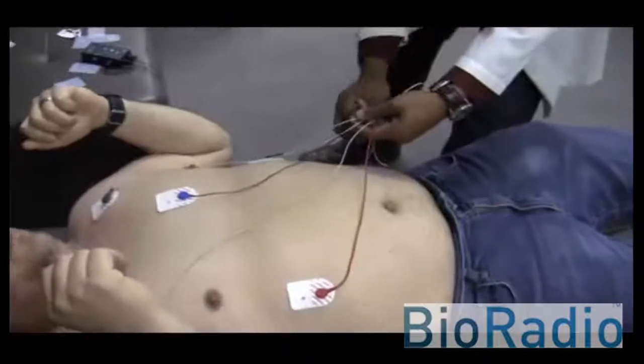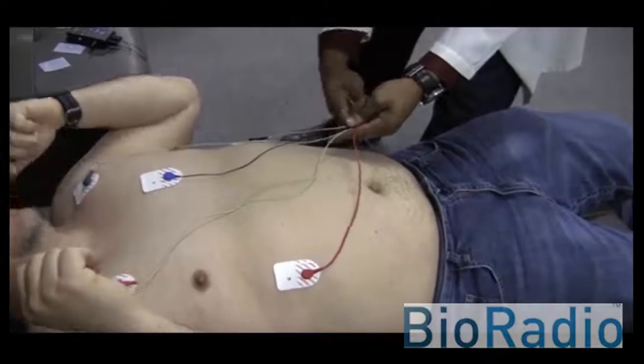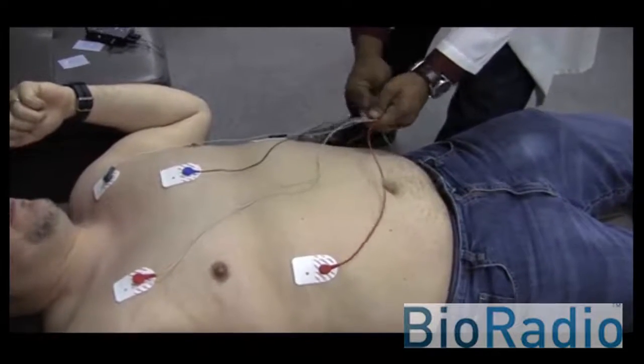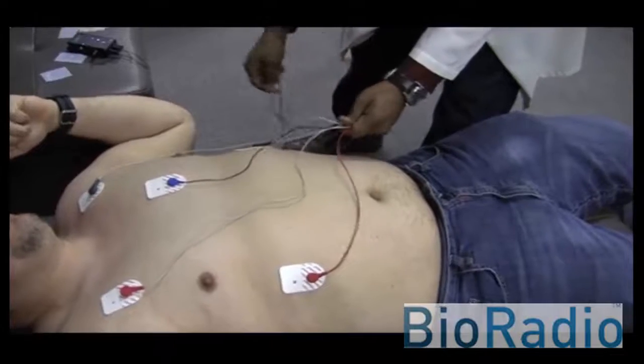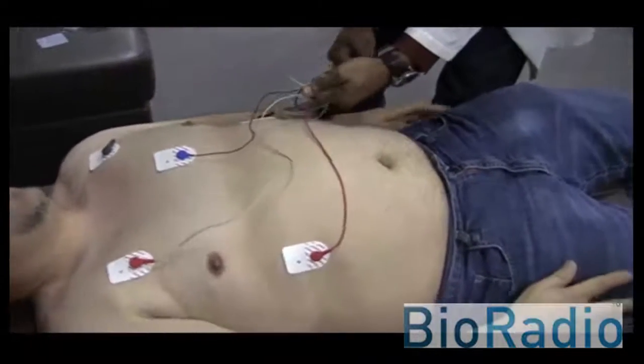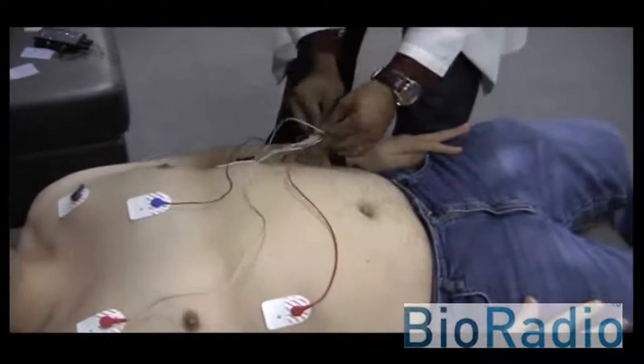The use of surgical tape to take up lead length and to tape down electrodes helps in managing motion artifacts.